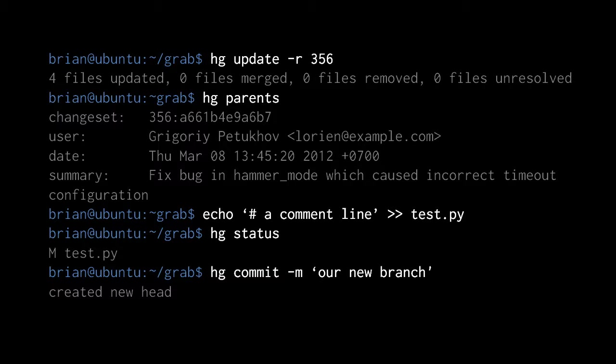Now I'm going to make a small modification to one of the files in the working directory. There's a file test.py in there. Having modified test.py, if we invoke hg status, it tells us that test.py has been modified. The only reason I'm making the modification is because otherwise Mercurial wouldn't let us commit — it would abort and say you can't commit, there's no differences from the parent. So we made our modification, we did our commit, and Mercurial tells us that a new head has been created. We now have a new branch in the repo.